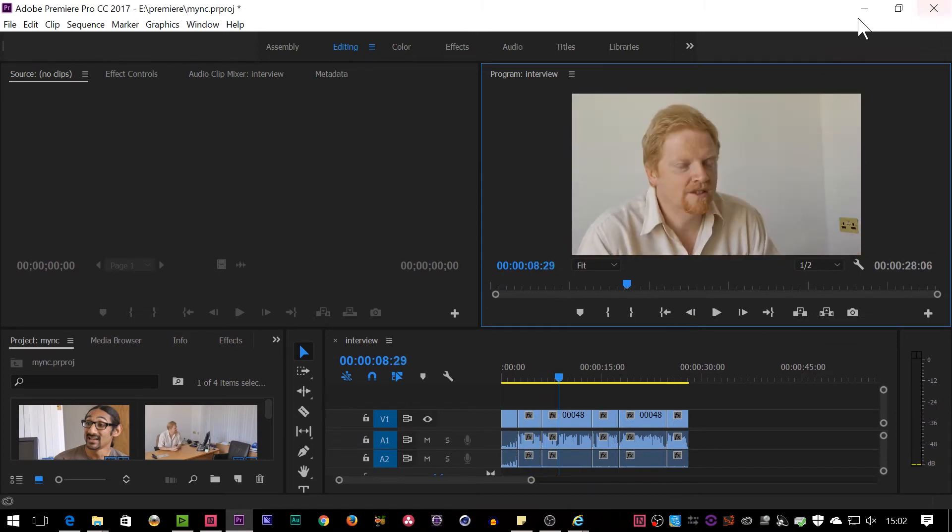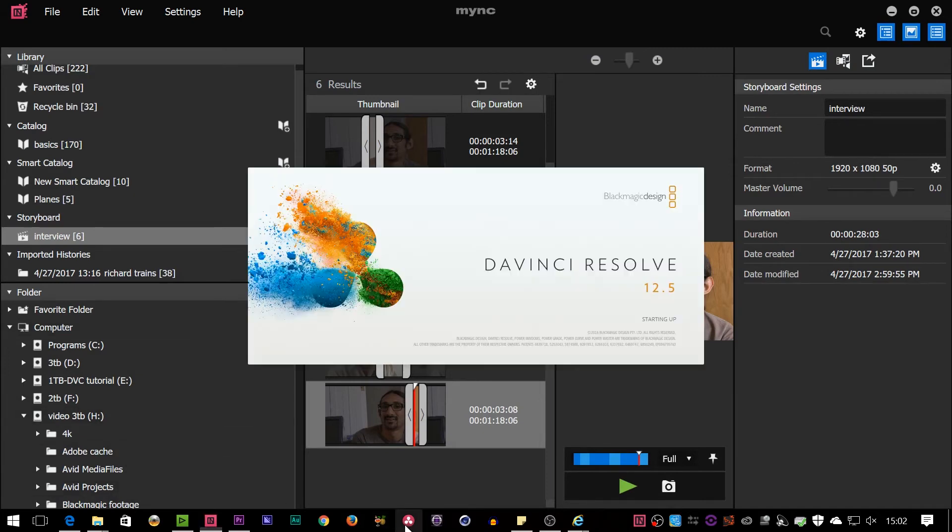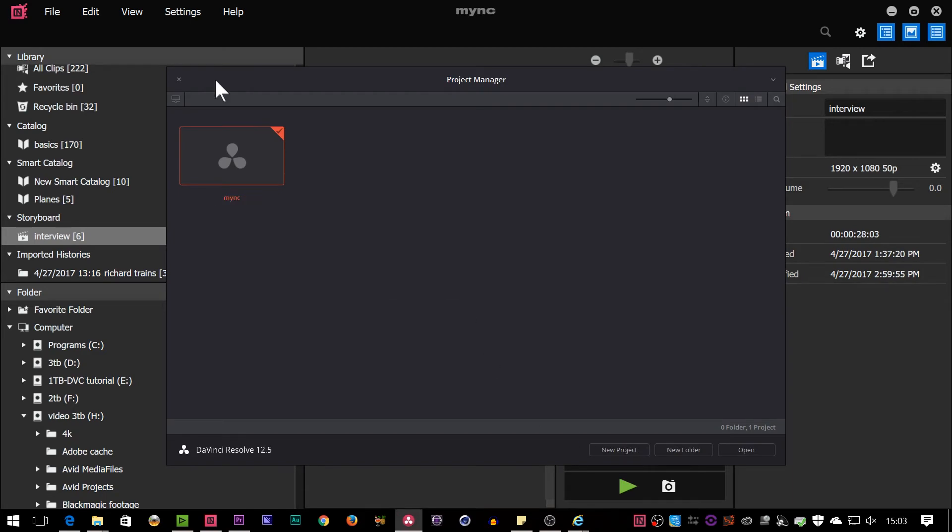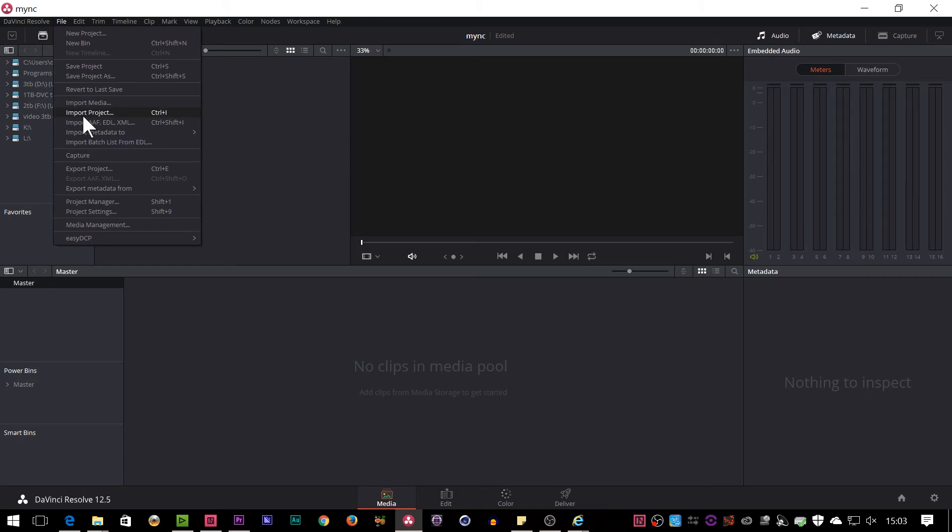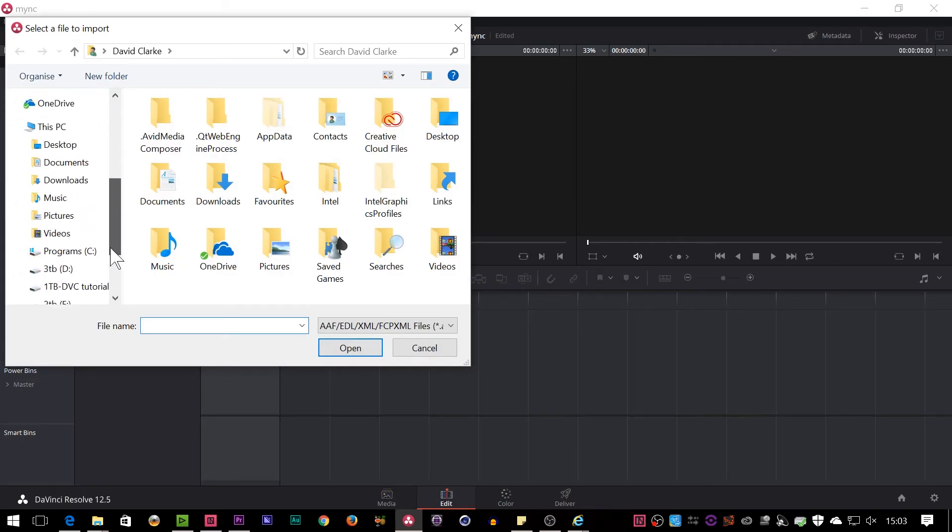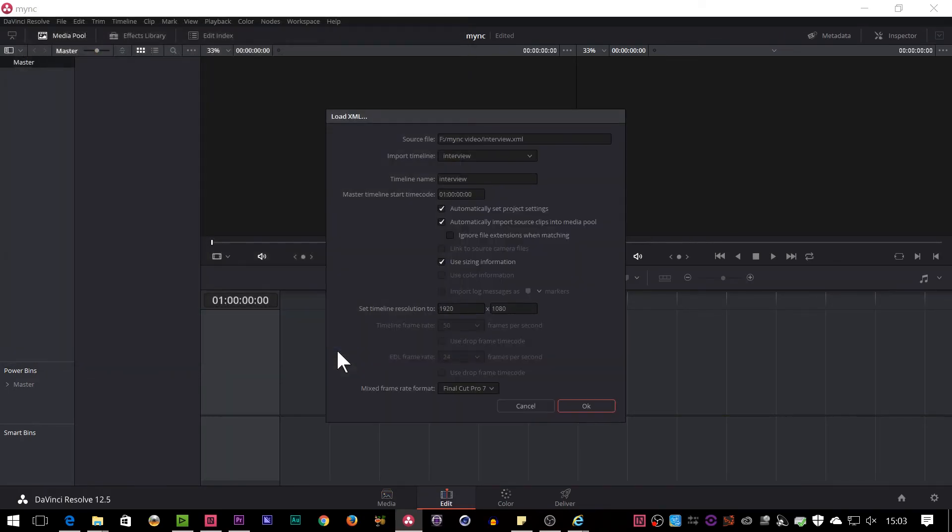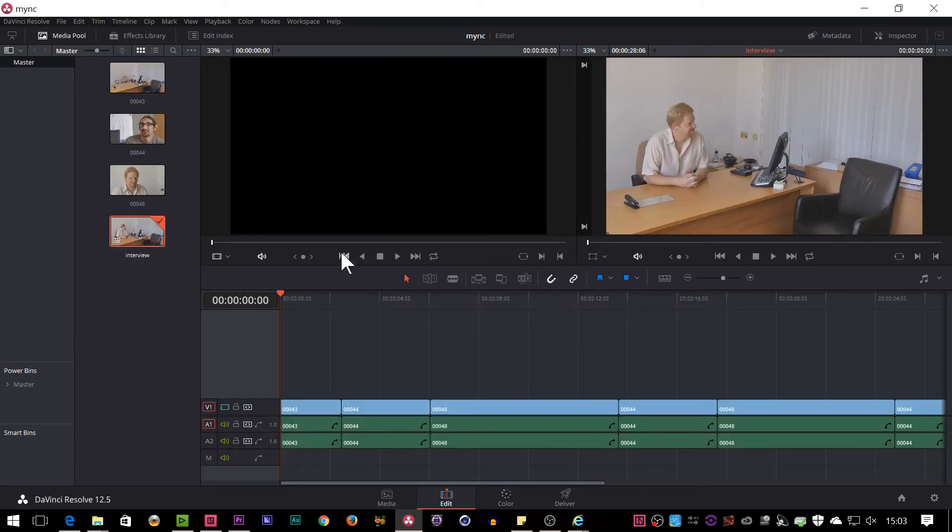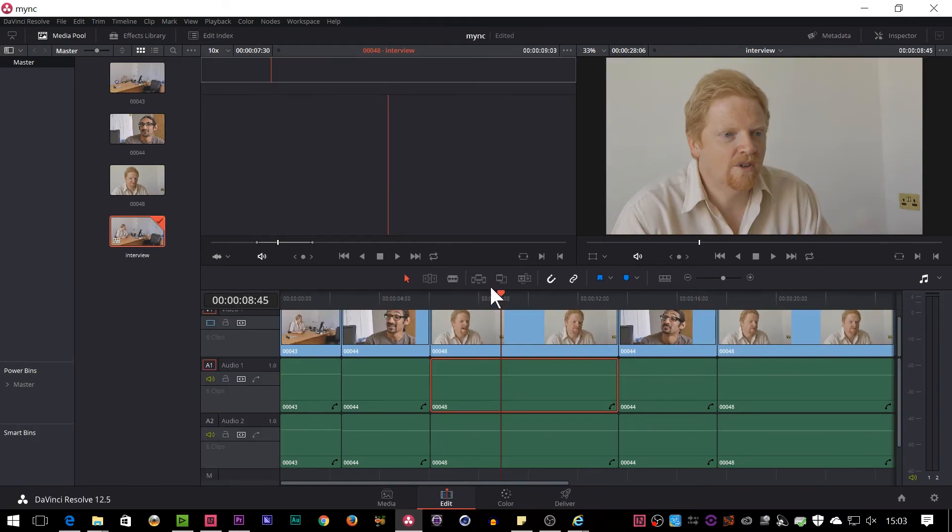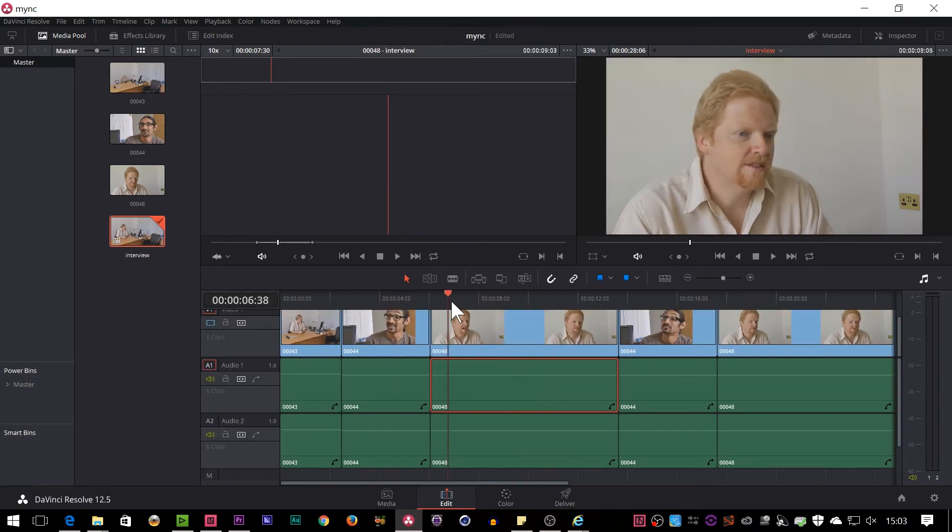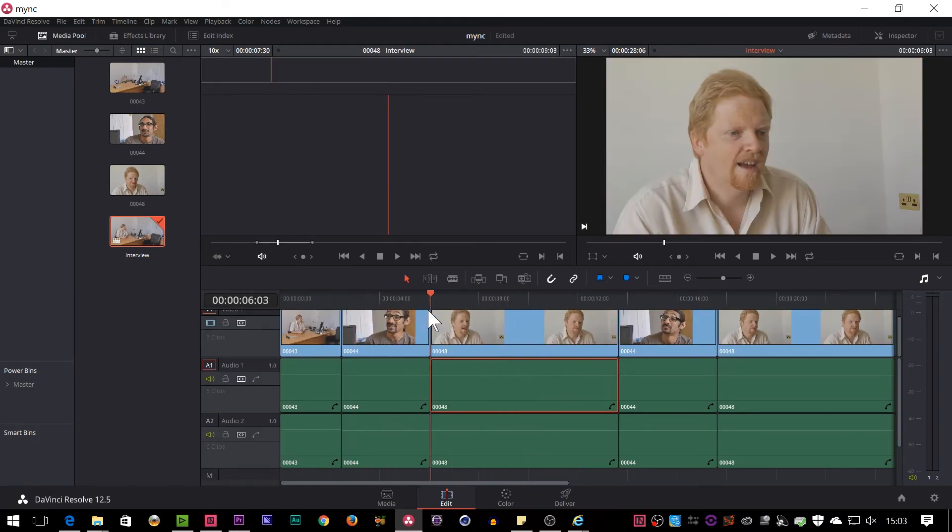I could, for example, use DaVinci Resolve, which also imports XMLs. So let me make up a new project. Open it up. Go File. Import XML. Same thing as before. This is the standard box. I generally say yes to that. And, oh, that worked. That worked, except there's no sound. Why is there no sound?